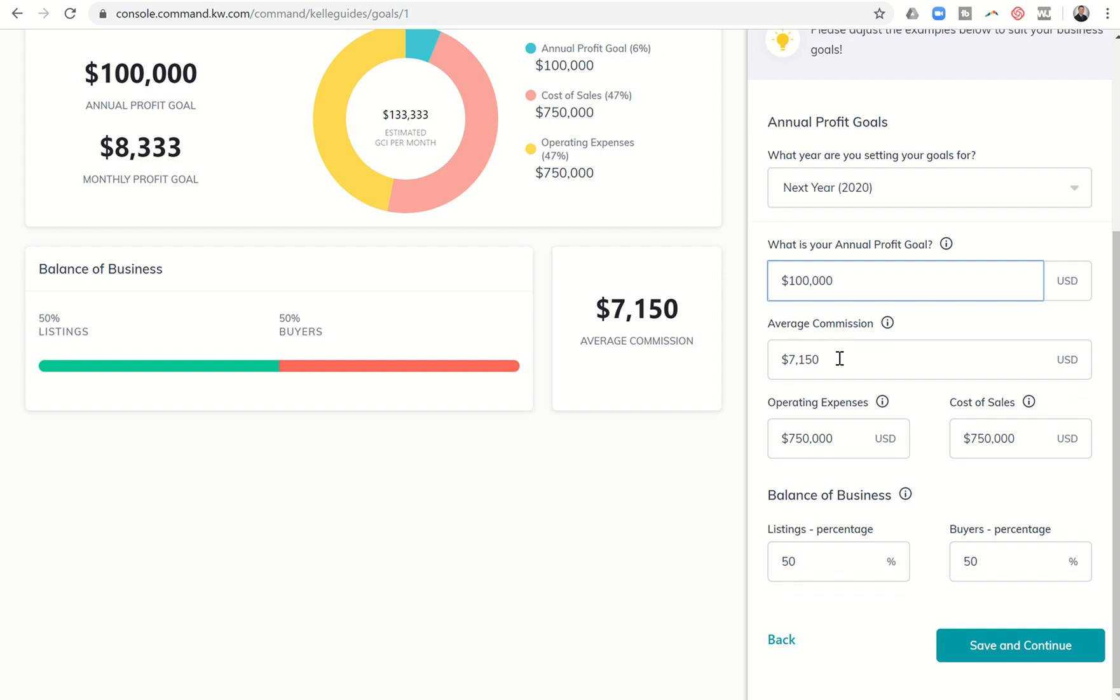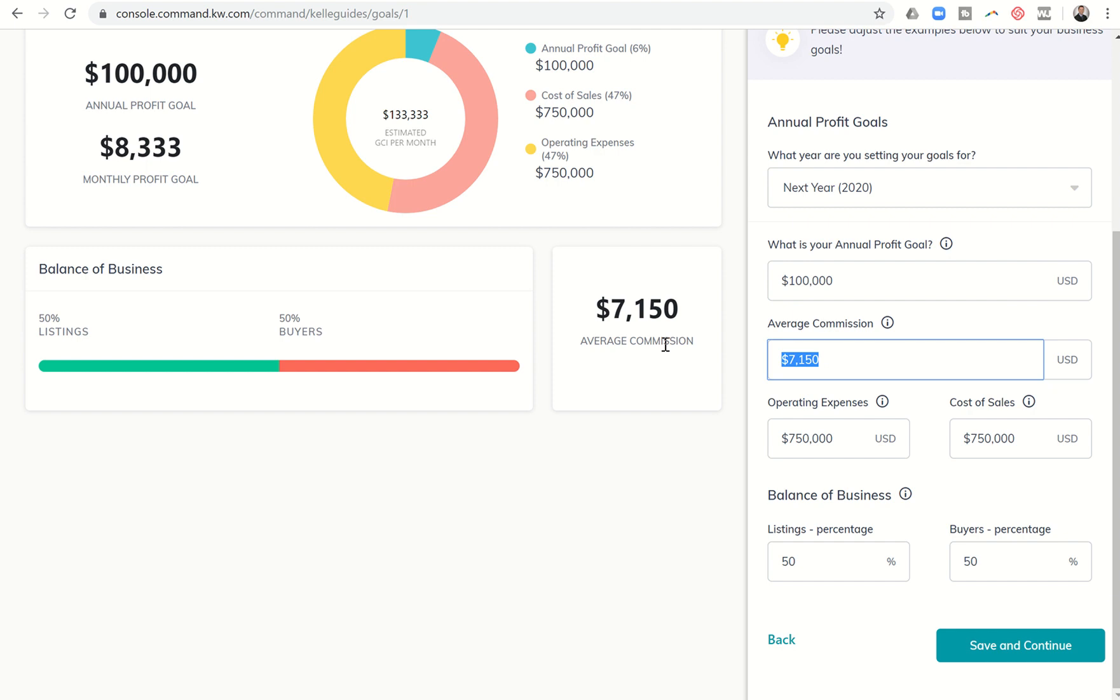Average commission listed here at $7,150, I think that's based upon the average sales price of homes in the U.S. I will say that our sales price in our market center is about $275,000 so I'm going to adjust that higher just so it can be a little closer at least for my market, and of course you're going to adjust that based upon your market. So I'm going to put that in at $8,250.